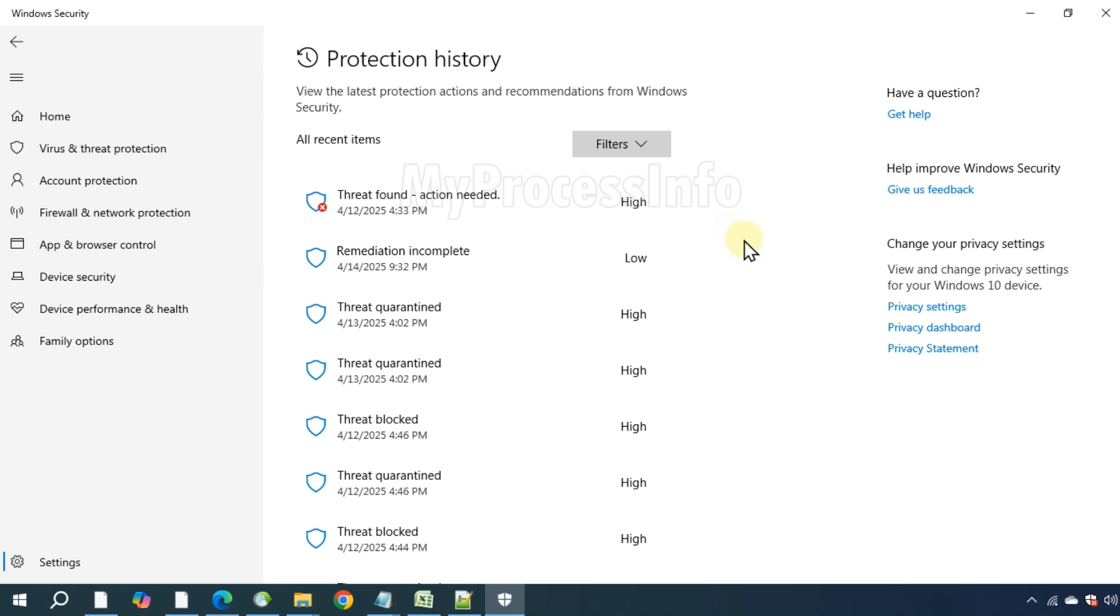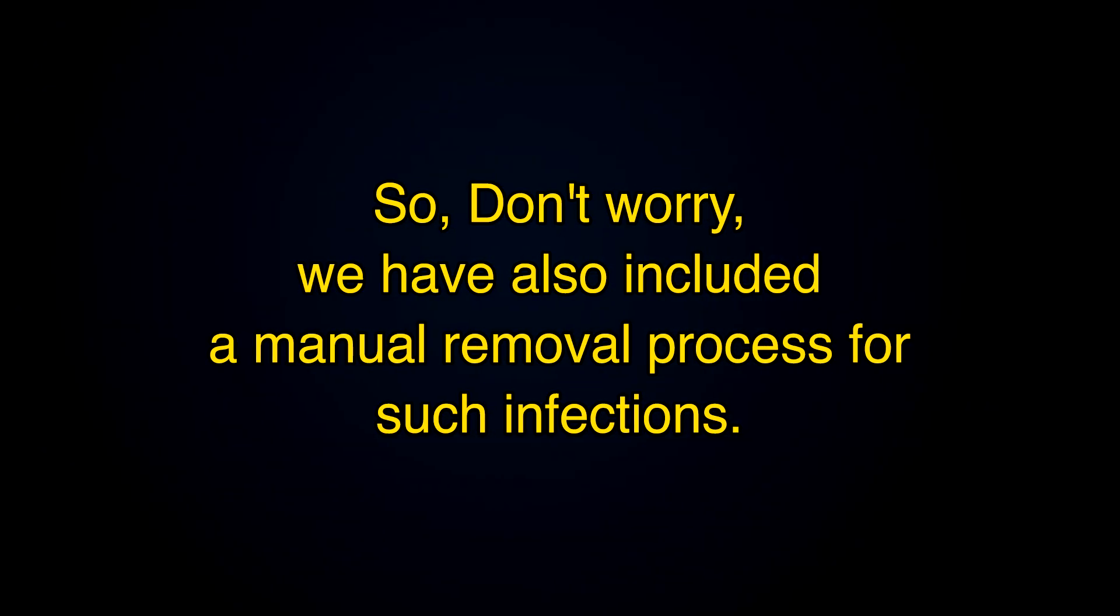This could be from a malicious browser extension or hidden background malware. So, don't worry, we have also included a manual removal process for such infections. Please check the video description for full details.